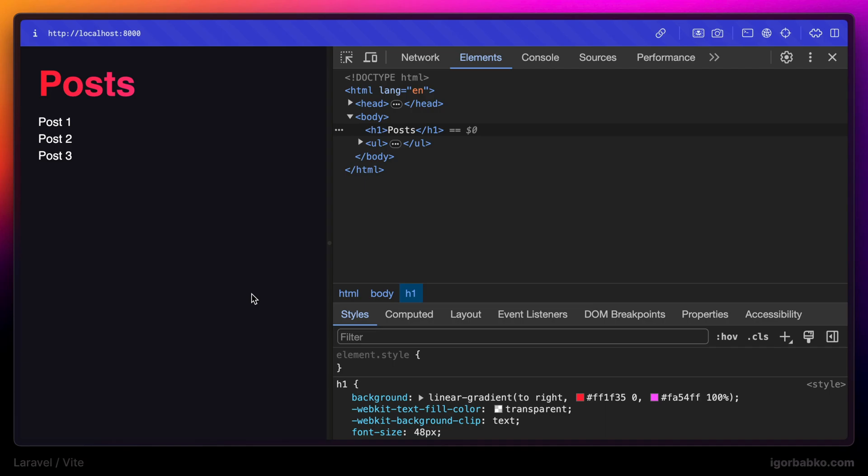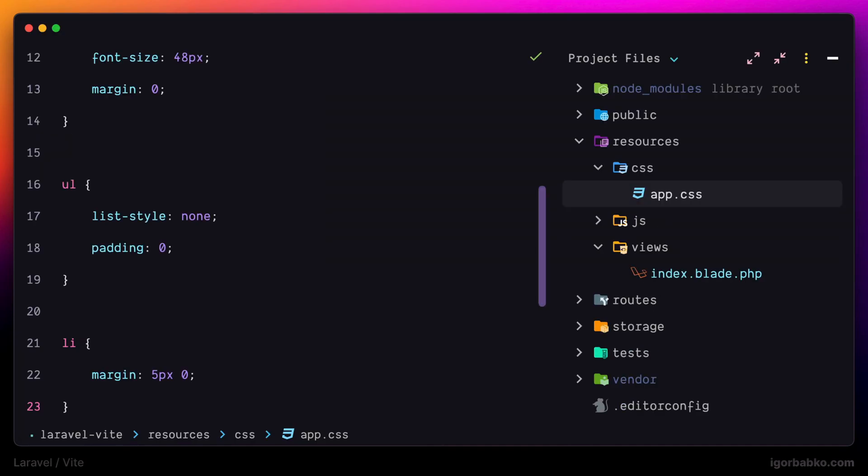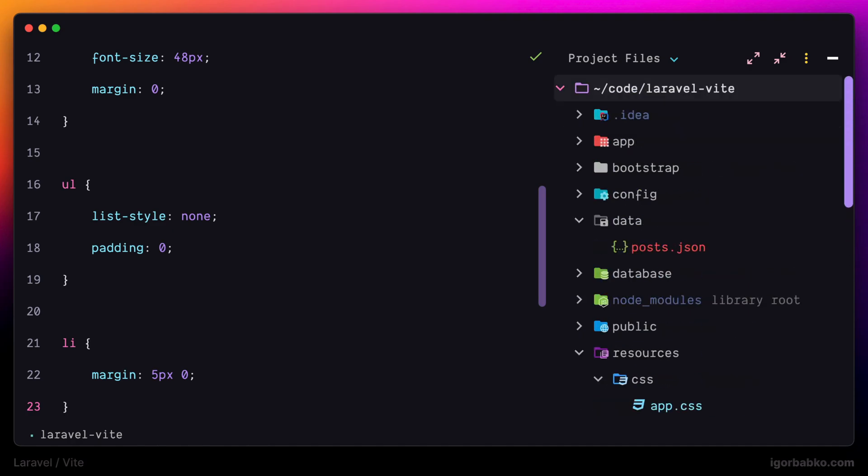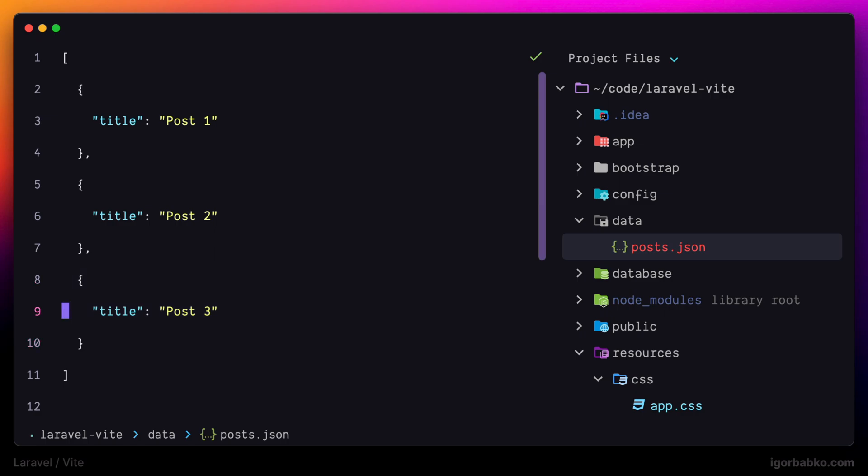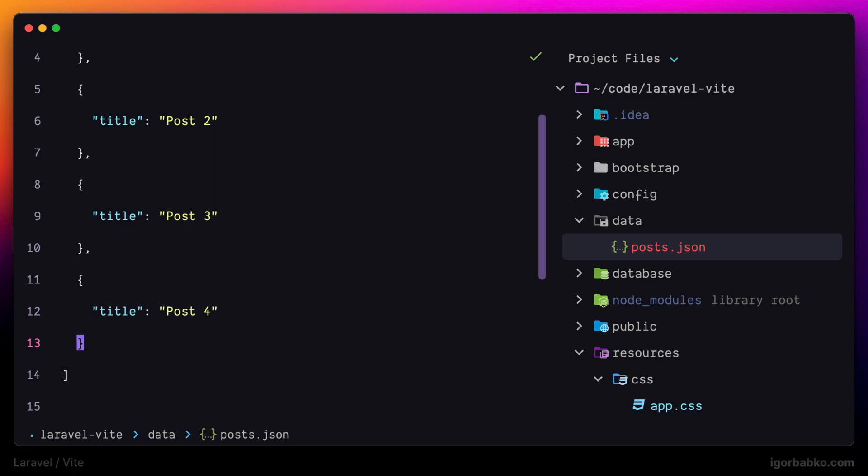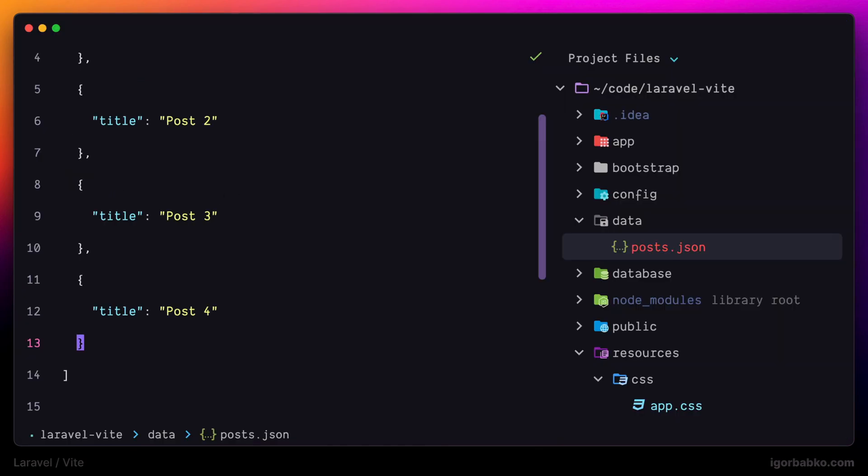And here is what we got. And now let's say I'd like to add another post inside posts.json. But after we're going to do so, the page will not automatically be refreshed. So we'll have to manually do a refresh in order to see our new post.